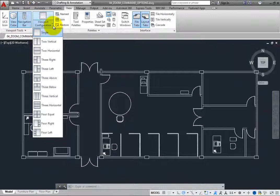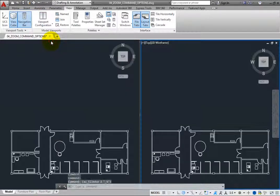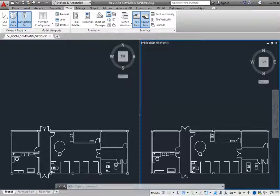To split the current viewport into two viewports arranged side by side, choose Two Vertical. The drawing window is immediately divided in half and the current viewport appears with a bright blue boundary. Only one viewport can be active at a time. The bright blue boundary helps you identify the active viewport. If the navigation bar is visible, it only appears in the active viewport, and when you move the cursor, the crosshair also appears only in the active viewport.